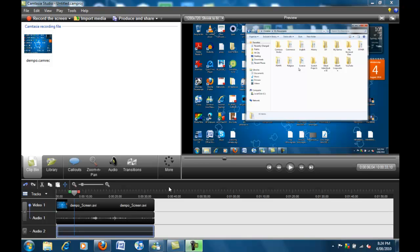Hey guys, MaddoxTutorials here and in this video I'm going to be showing you how to render your videos in full HD quality, perfect for YouTube on Camtasia Studio.